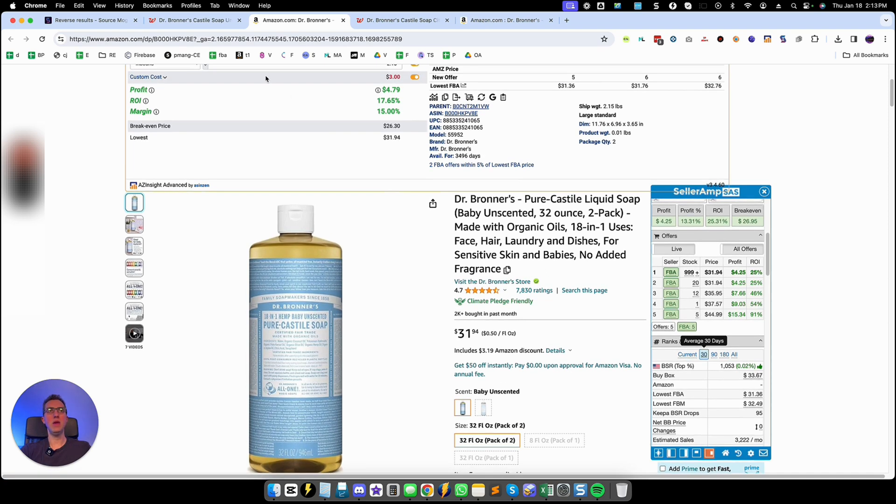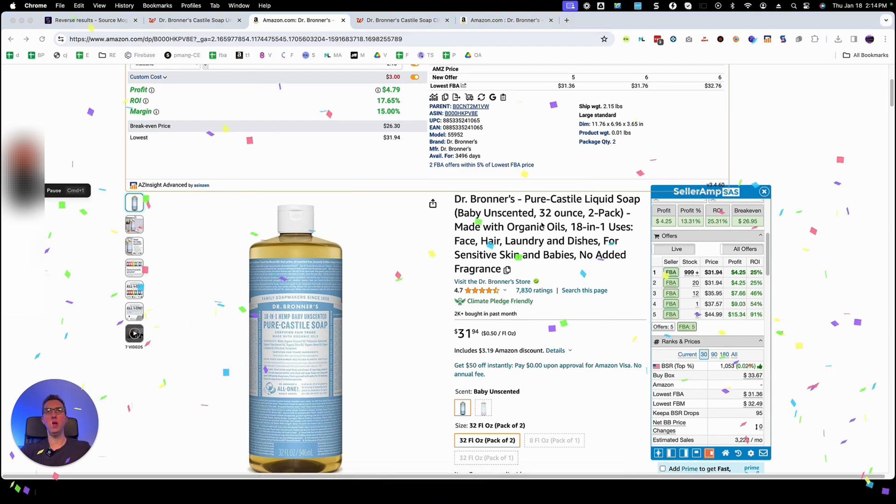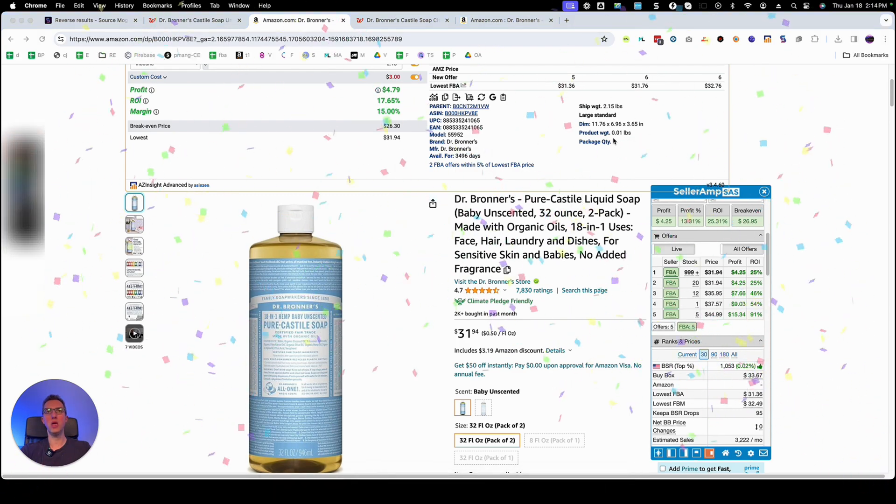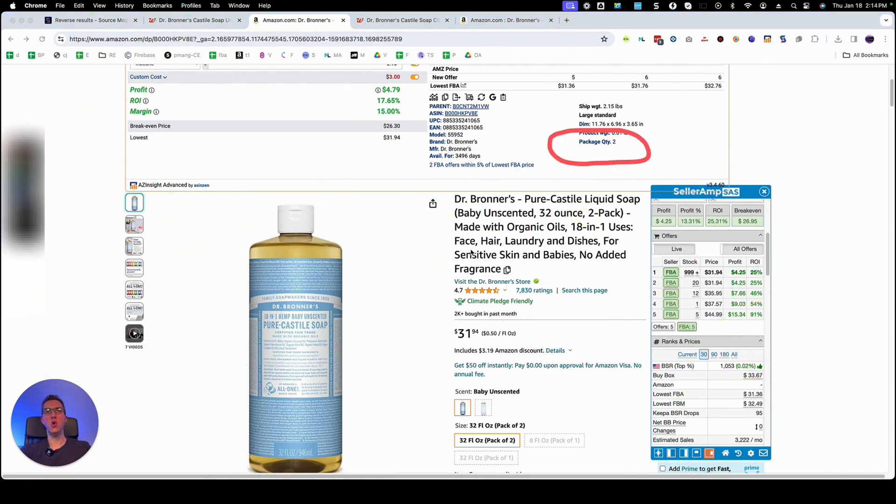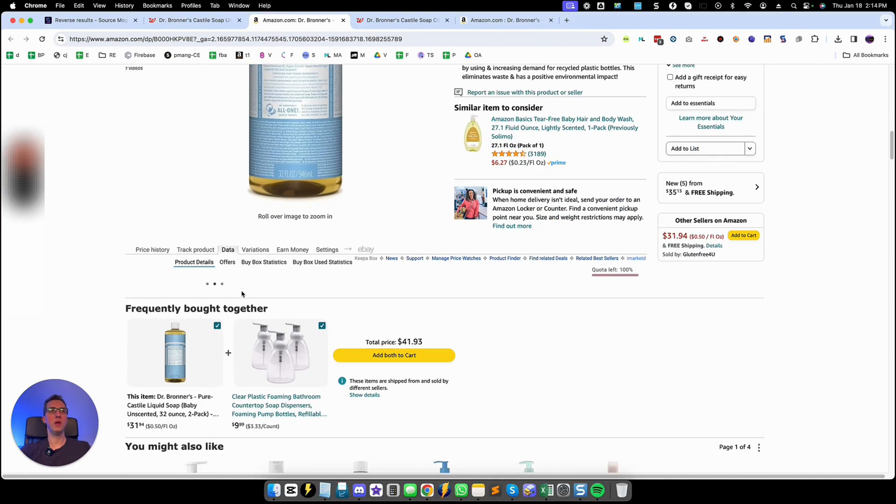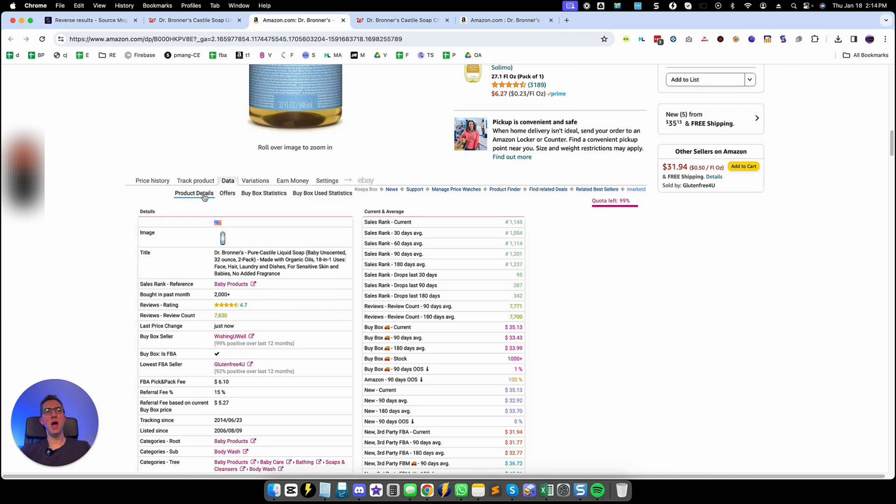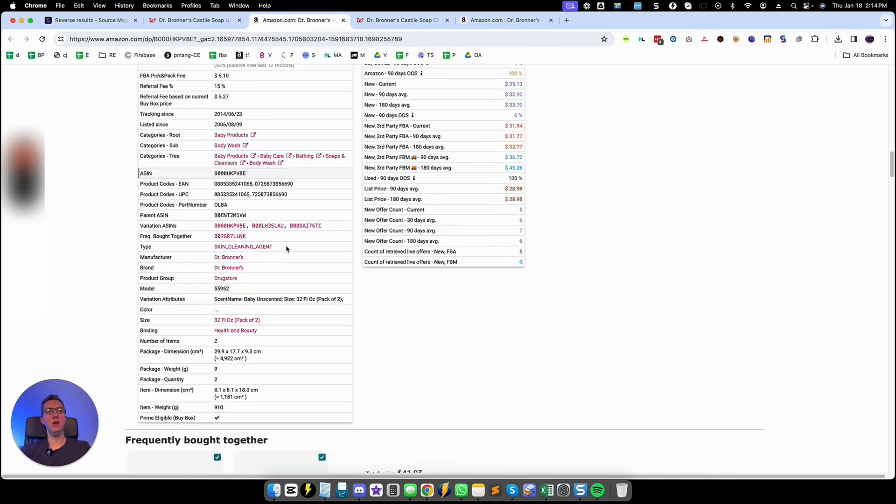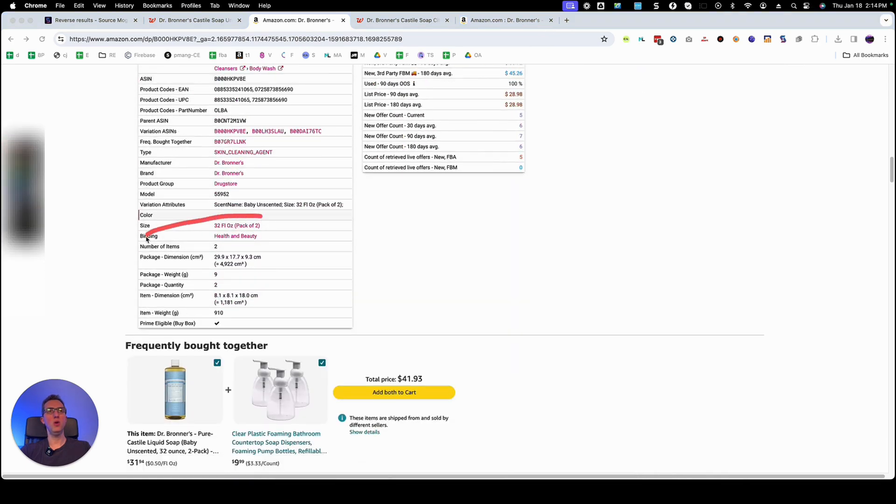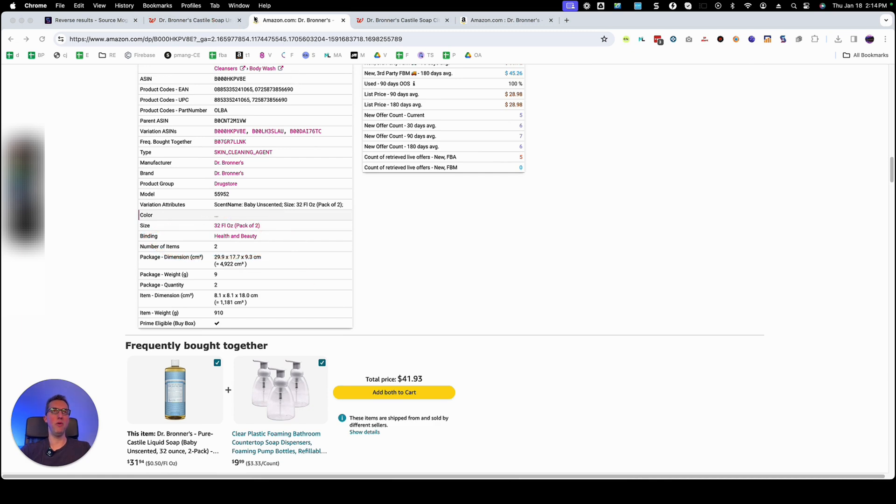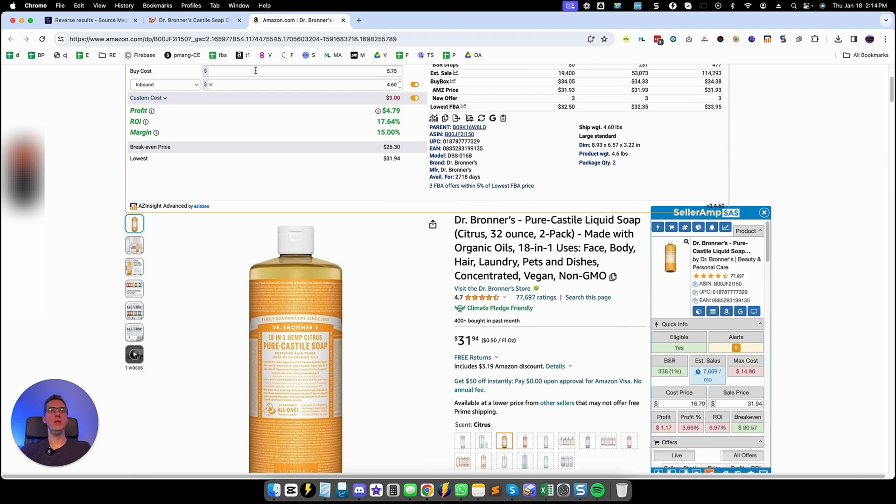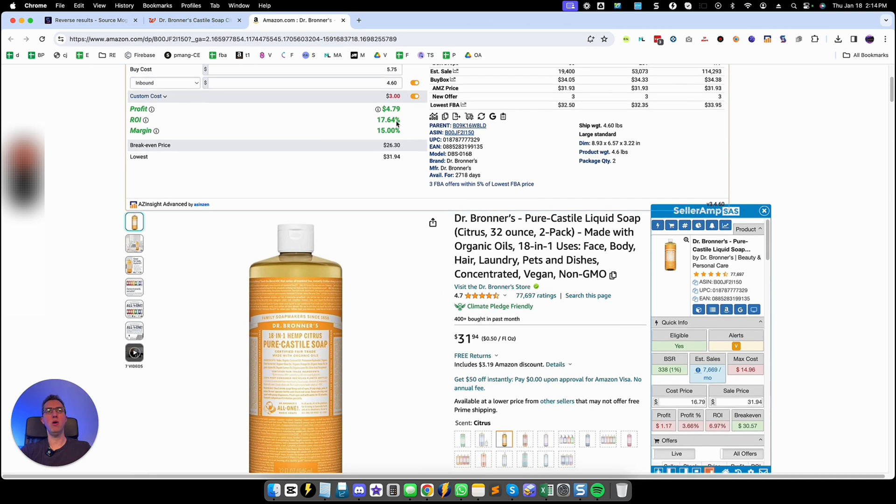Now this product is pretty nice. It is a matching product but I see unfortunately it's a pack of two as we can see right here package quantity two. You can also see the same information if you go to Keepa and go to data and product details and you will see right here pack of two. So this is unfortunately not profitable and the same with this case right here it's pack of two.